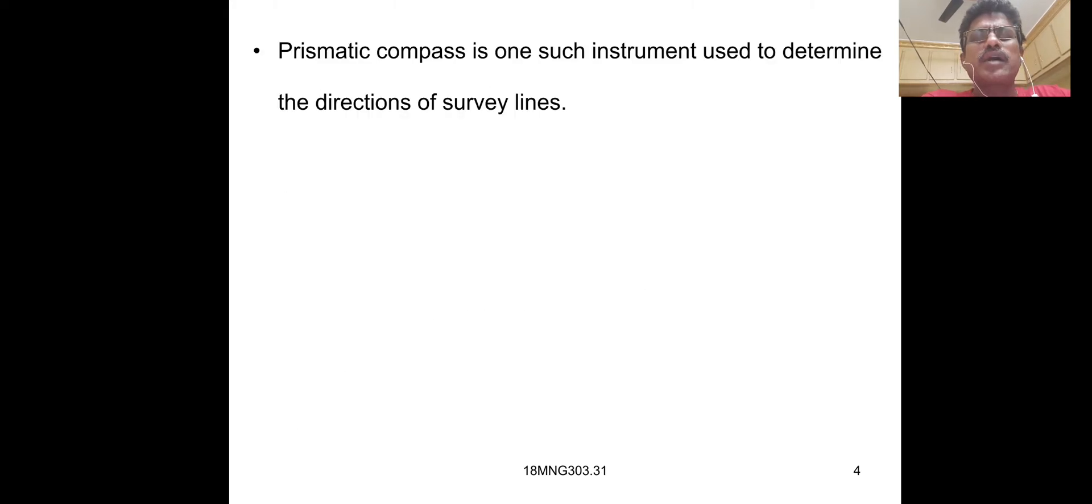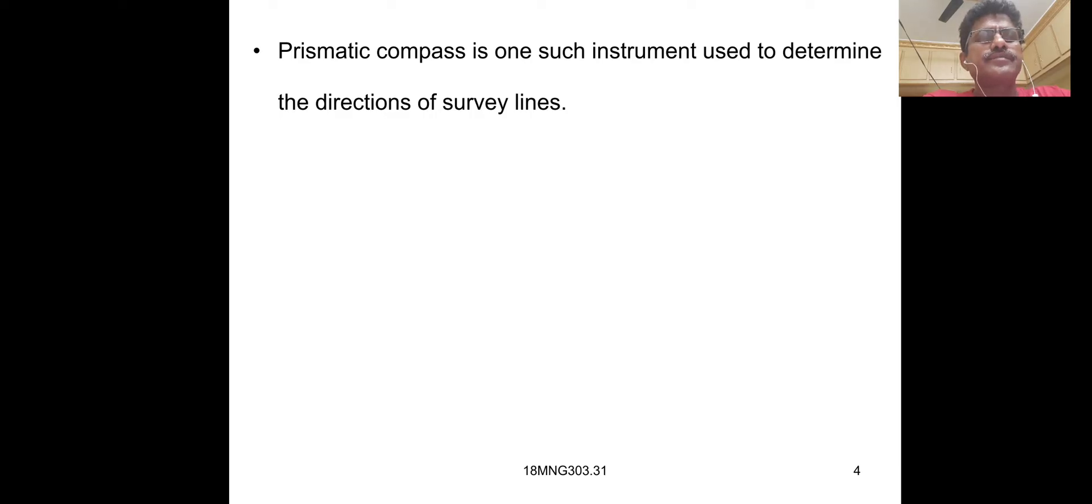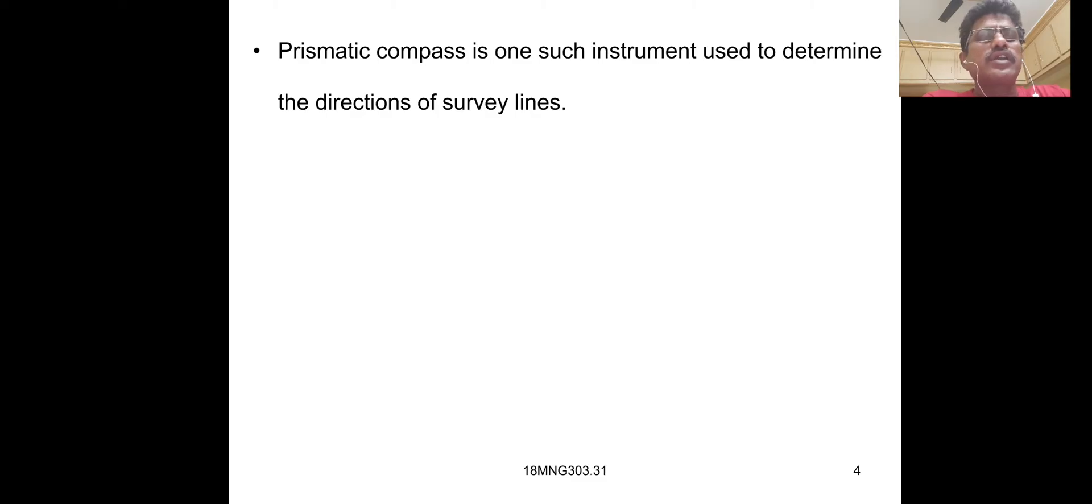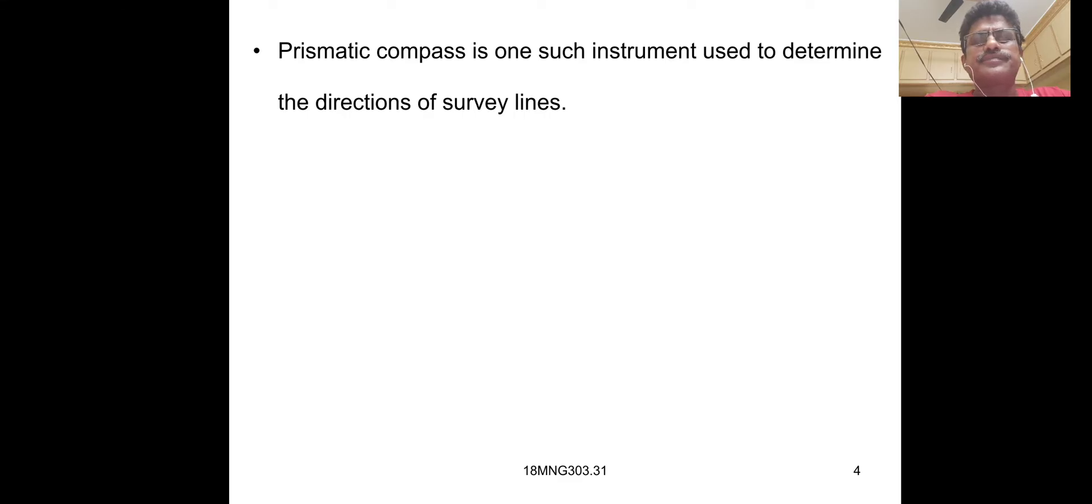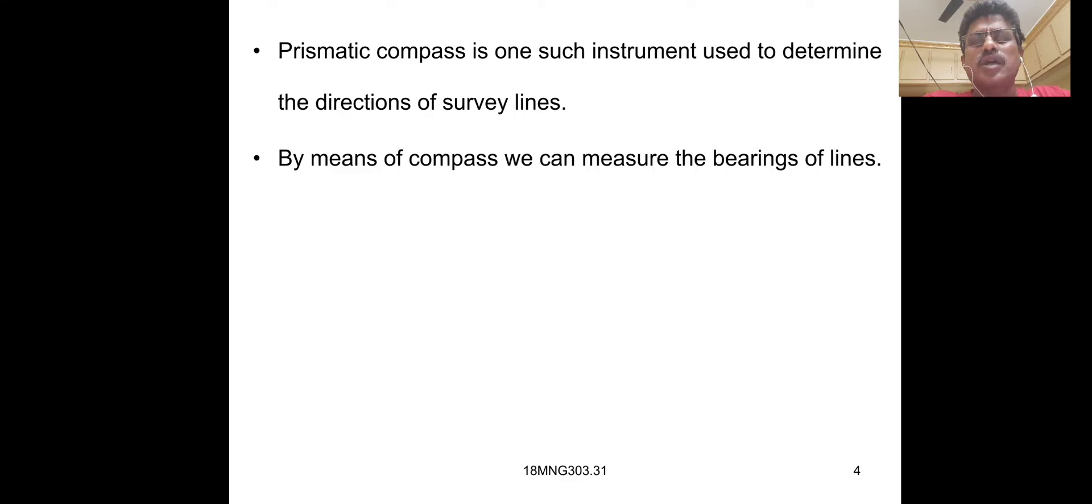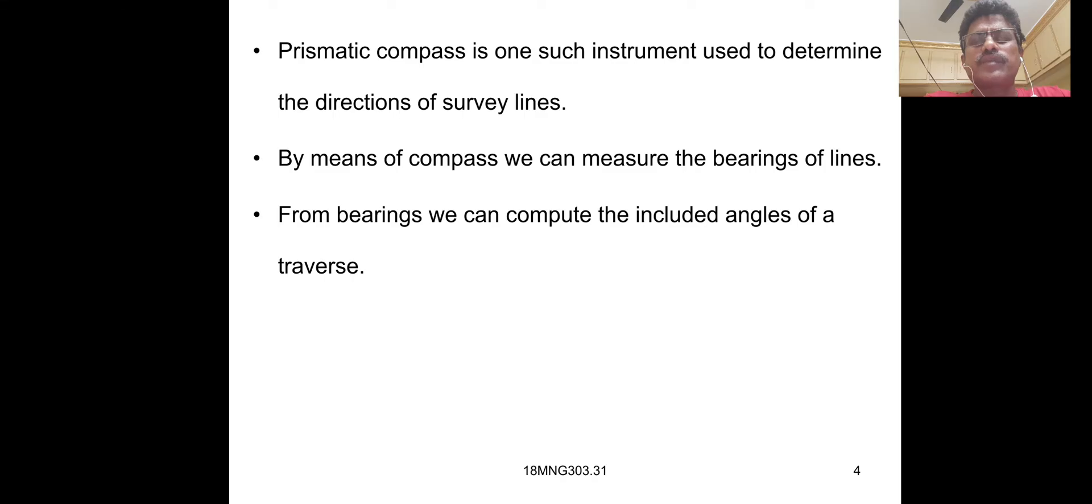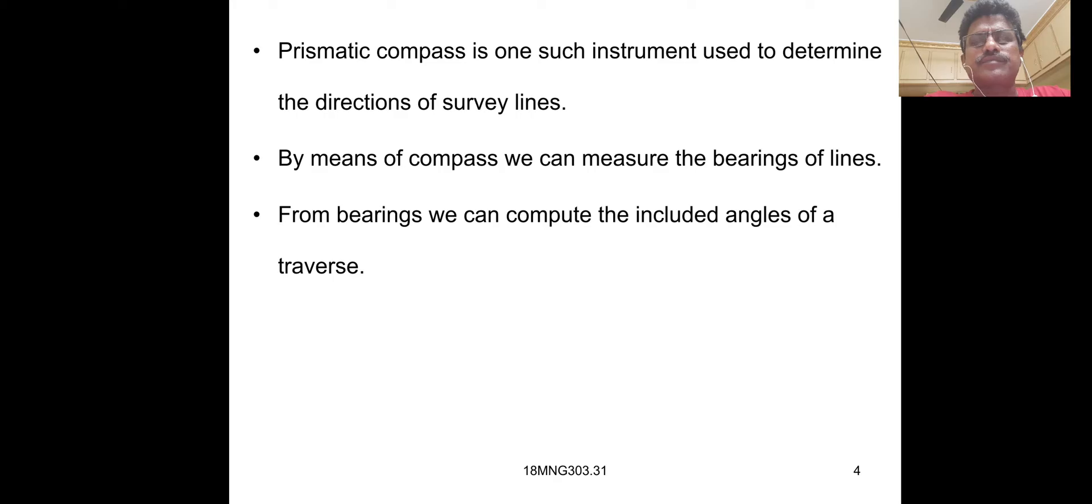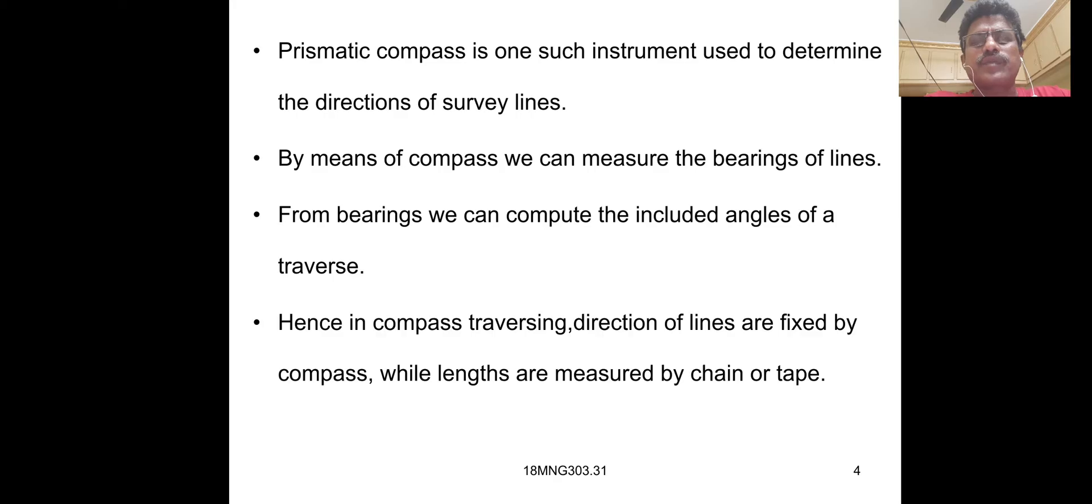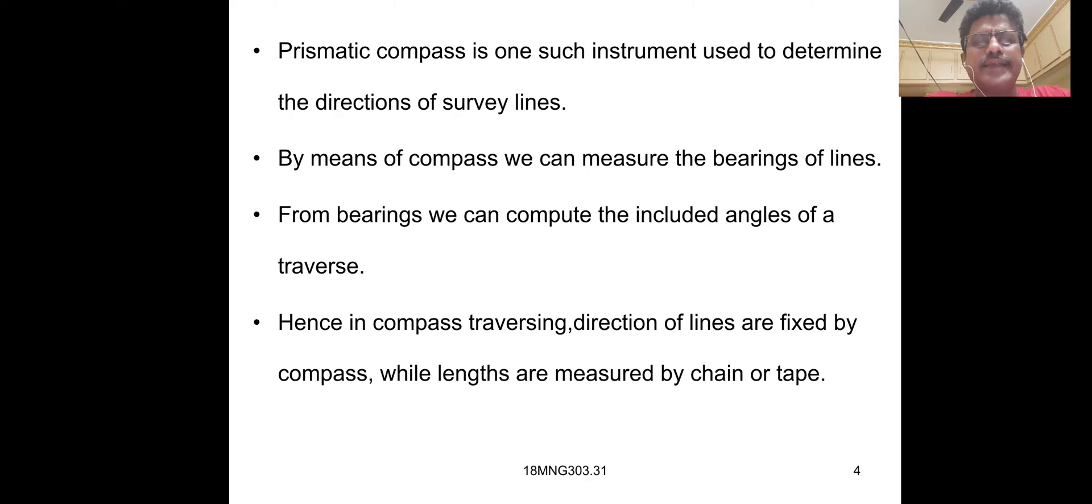Prismatic compass is one such instrument used to determine the direction of survey lines. By means of compass, we can measure the bearing of lines. From bearings, we can compute the included angles of the traverse. Hence, in compass traversing, direction of lines are fixed by compass, while lengths are measured by chain or tape.